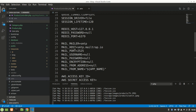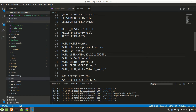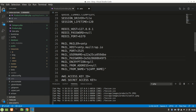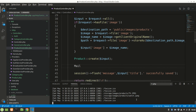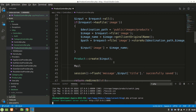Let's paste the username and password into the .env file. I'll delete my own credentials so you can't use them. Set encryption to null, leave MAIL_FROM_ADDRESS for now. Let's stop the server and run php artisan serve again after the .env changes.